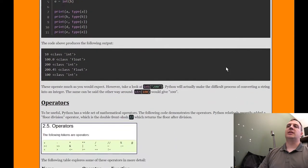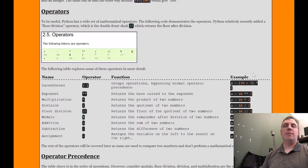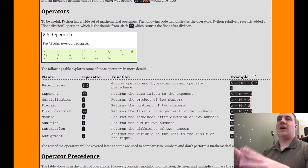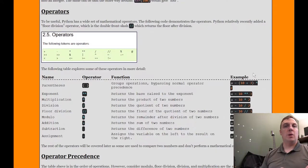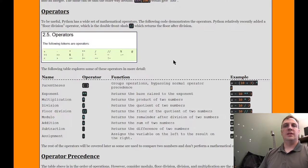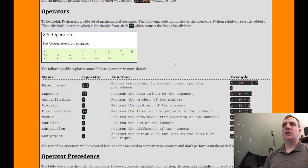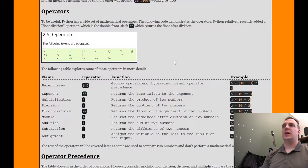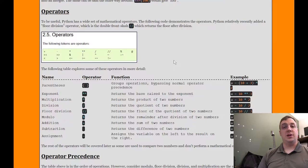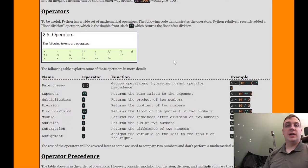Let's look at the operators available to us in Python. There are operators we're not going to use — bitwise operations like left shift (<<), right shift (>>), single ampersand (&), pipe (|), and caret (^). The ones I want to draw your attention to are the plus, minus, star (*), double star (**), forward slash (/), double forward slash (//), and the percent sign (%). Those are the ones we'll use most often.